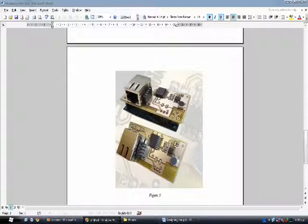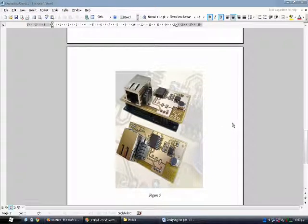I just want to say that we have also implemented on the FPGA an energy detector which prevents flooding the network when no commands are being given to the device. So the device transmits only when the user is giving commands.